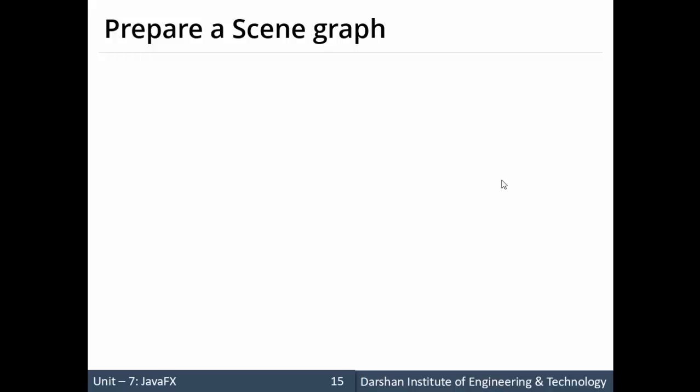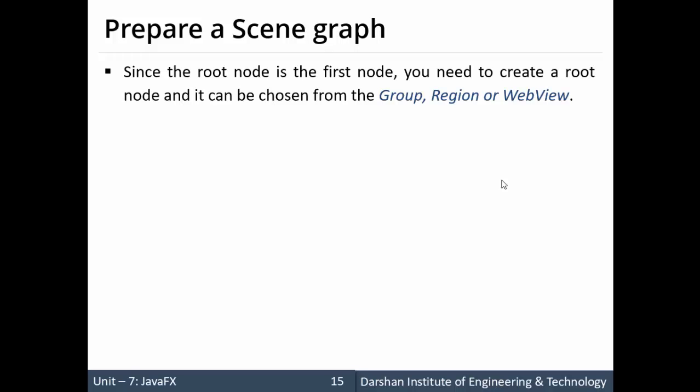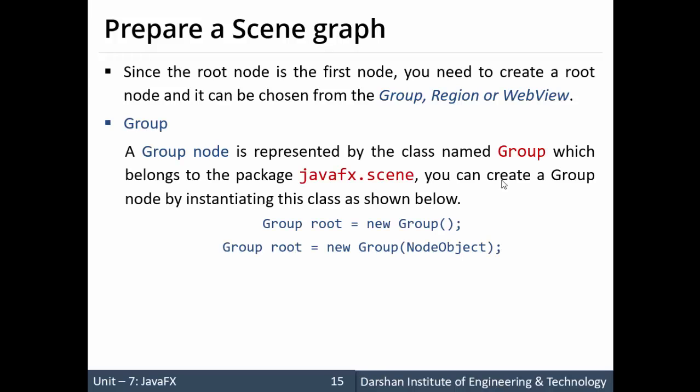Starting with the first step: prepare a scene graph. The scene graph has a root node, which is the first node and can be chosen as a Group, a Region, or a WebView. A Group is represented by a class named Group itself, which belongs to the package javafx.scene.